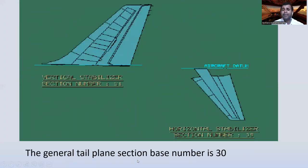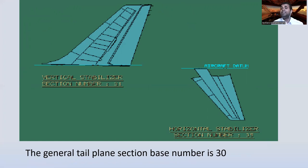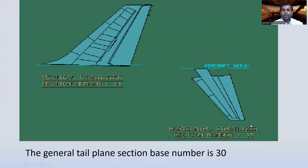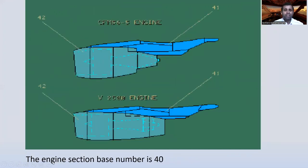The general tail plane section base number is 30. The vertical stabilizer section number is 31, and the horizontal stabilizer section number is 35. The engine section — or nacelle section — base number is 40.